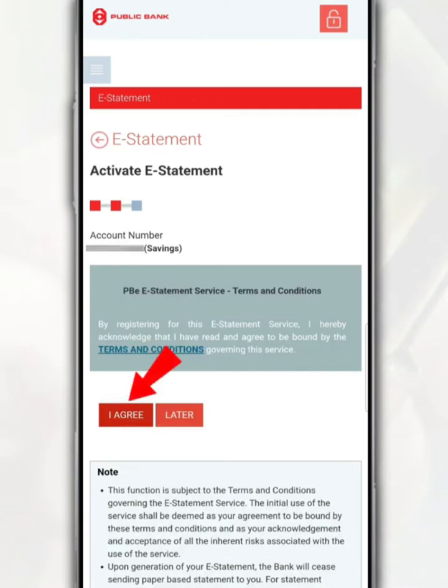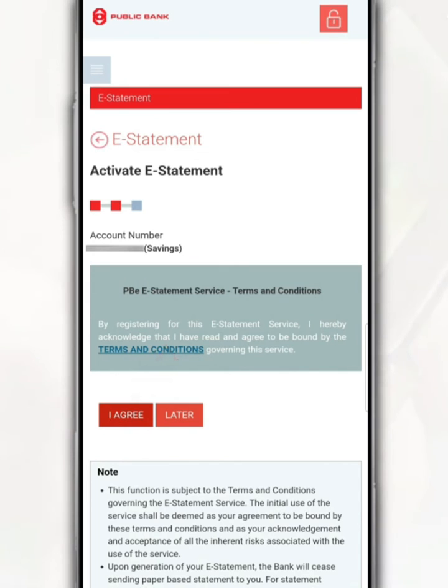After that, click the I agree button as a sign of agreement with the terms and conditions of this e-statement service. To read these terms and conditions, you can just tap on terms and conditions.